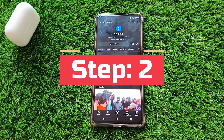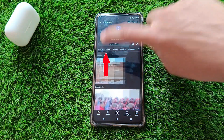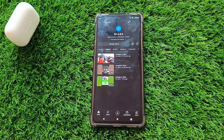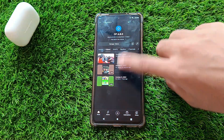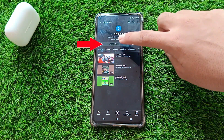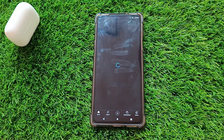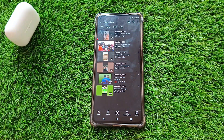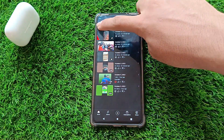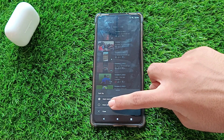Step 2. On your channel page, you can navigate to the videos section. Here you'll find a list of all the videos you've ever uploaded. Now click on manage videos to access your video list. If you have a lot of videos, sort your videos by criteria like most recent and most viewed.